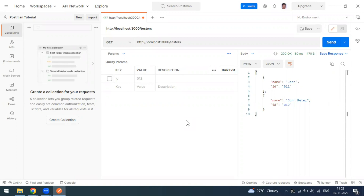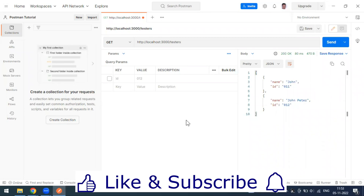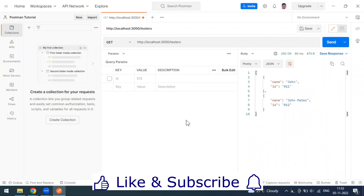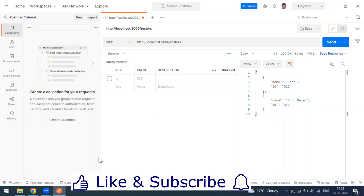Hi everyone, welcome to another video of the Postman series. In our last video we saw how to send a GET request from Postman. Today we'll see how to send the POST method. The POST method sends data to the server to create a new record, resource, or entry.